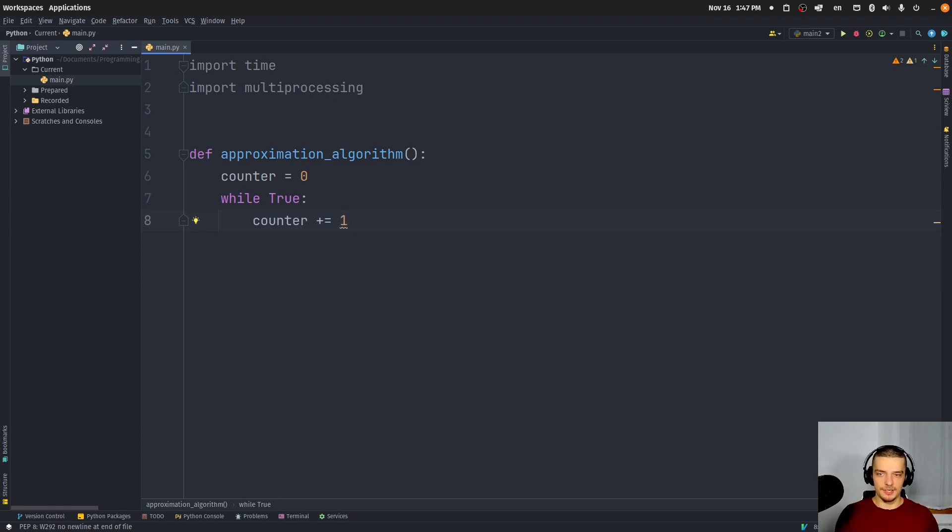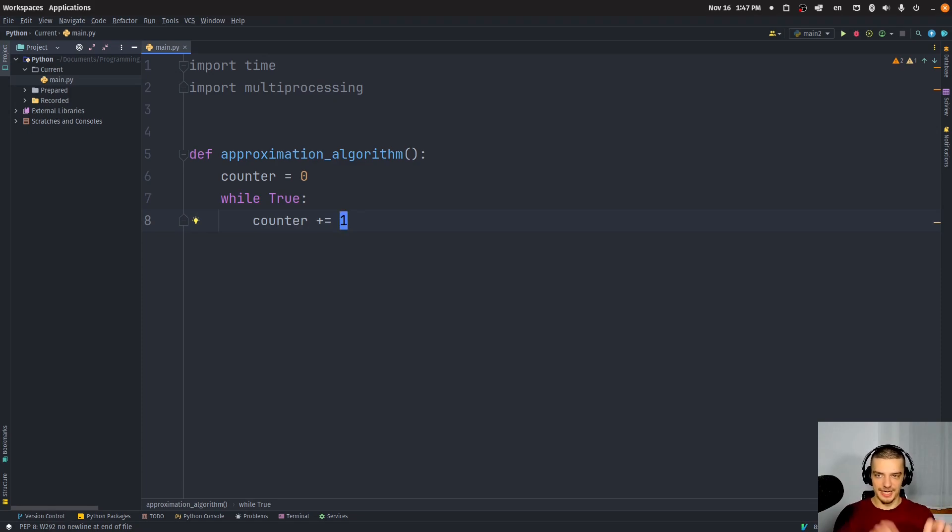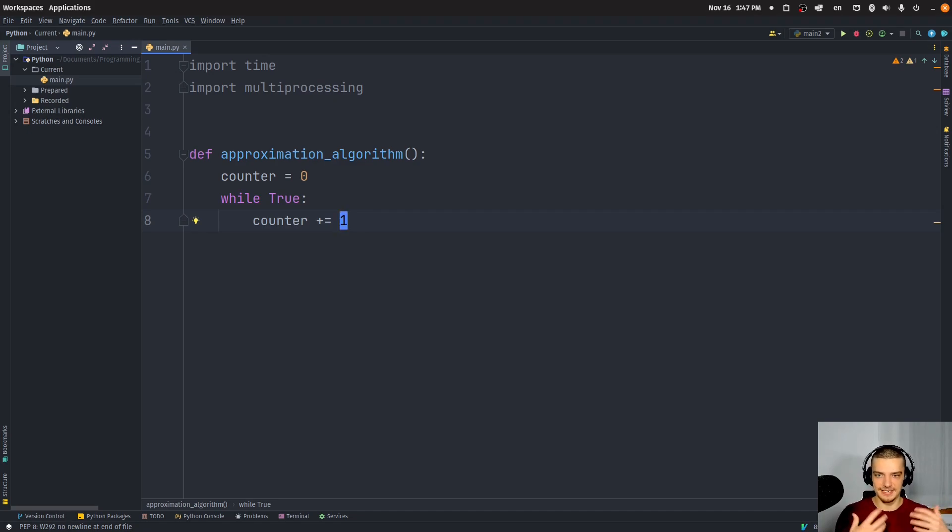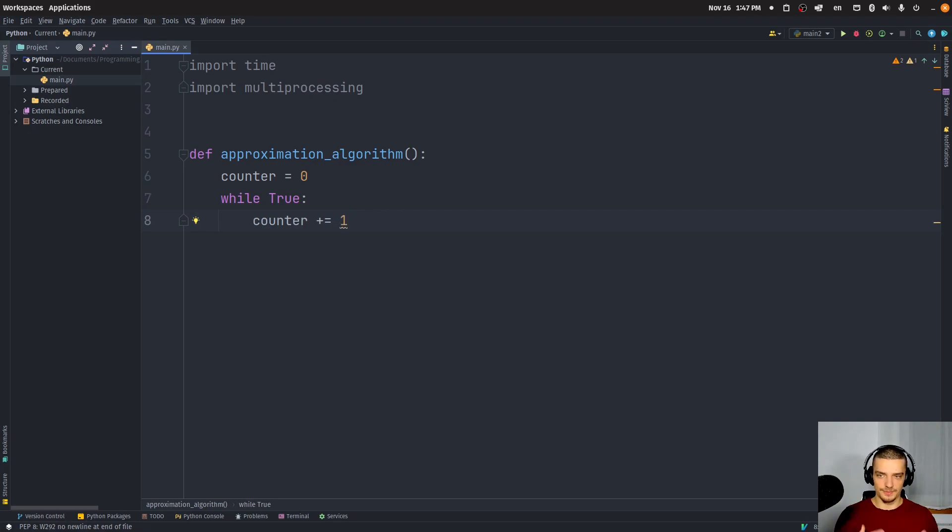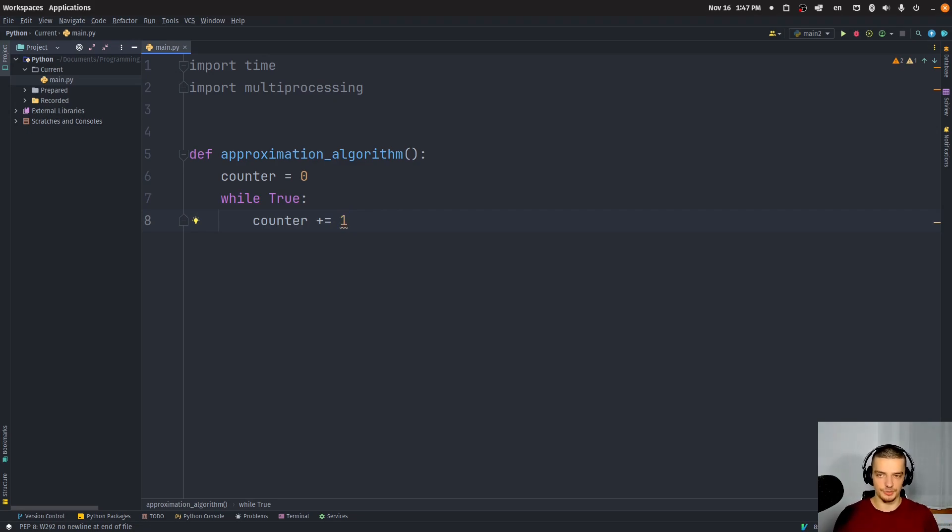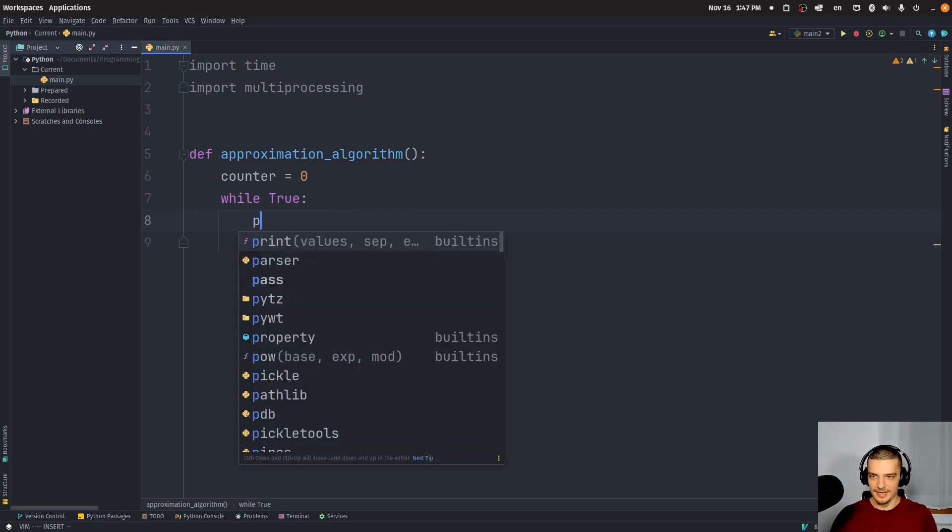In actuality, of course, you would have something like a TSP, for example, a traveling salesman problem, and you would basically change the connections, do something to find a good solution. In the end, you would get the cost of the solution, the distance traveled. And you would then return this, or you would keep track of this performance metric, instead of just counting. But for the sake of simplicity, we're just going to count now.